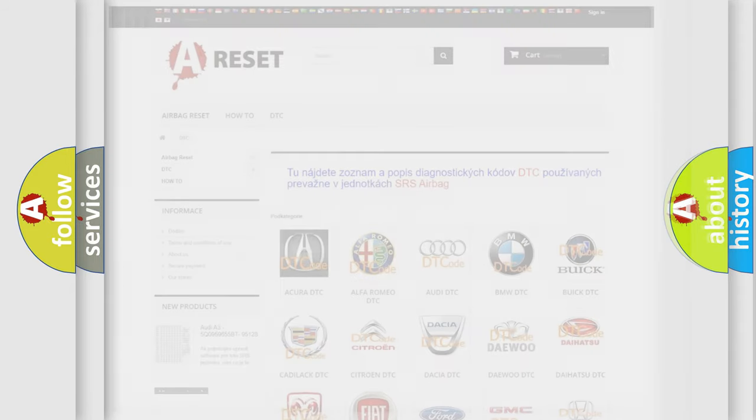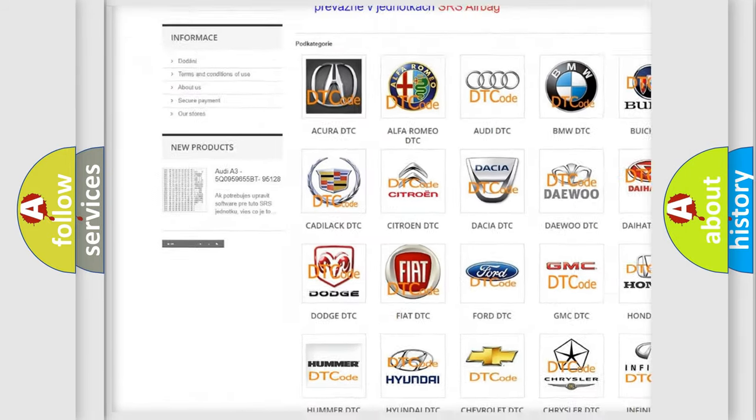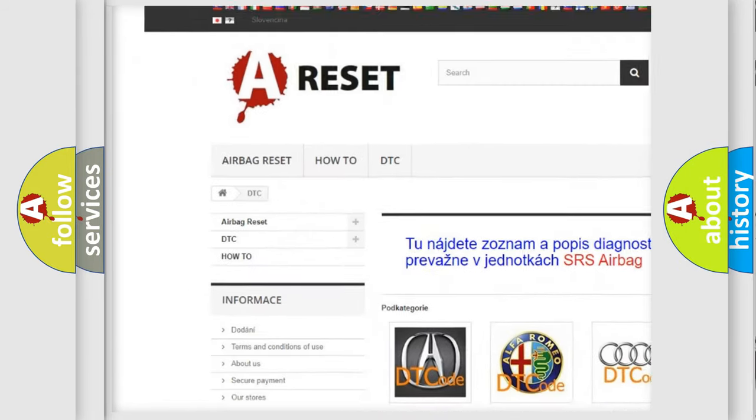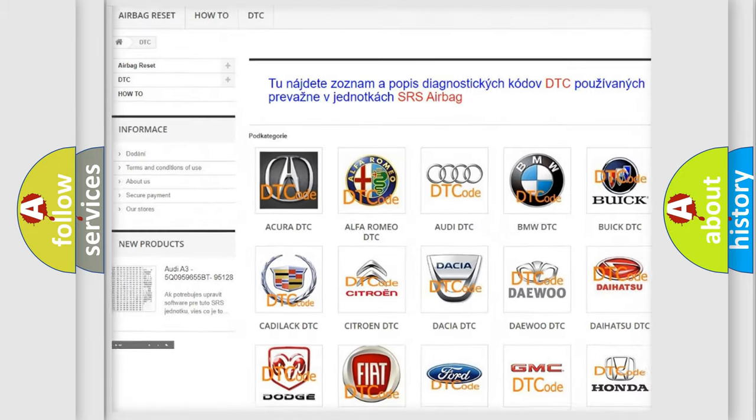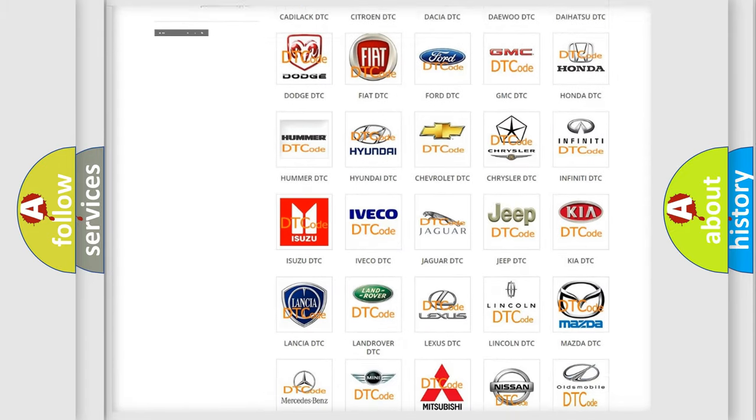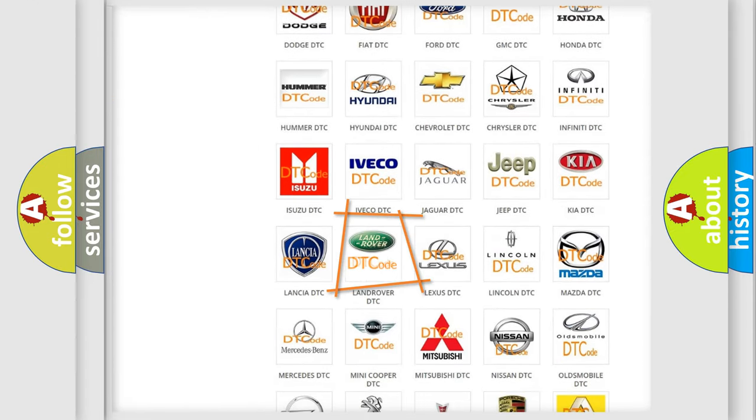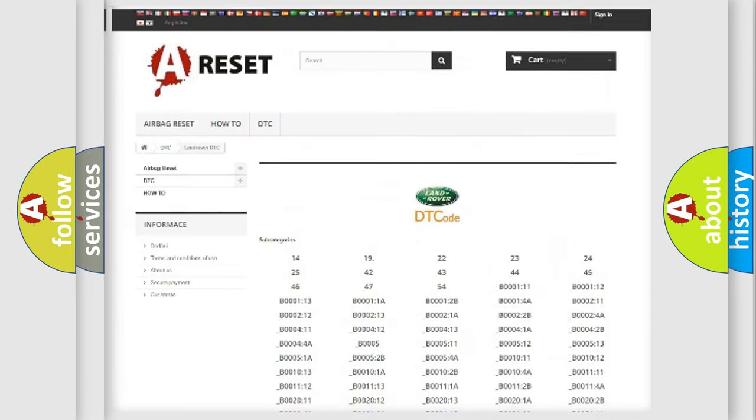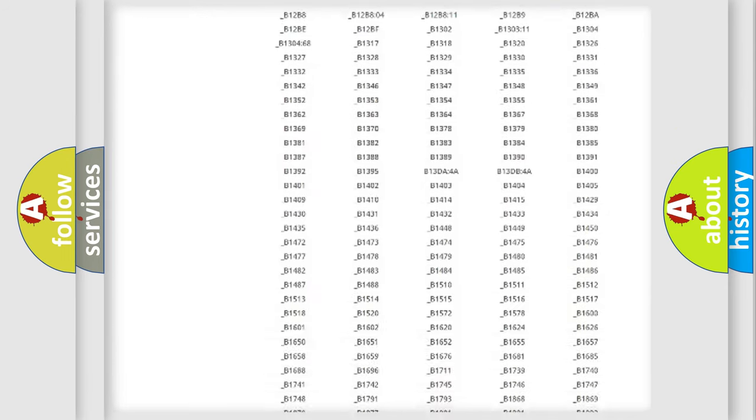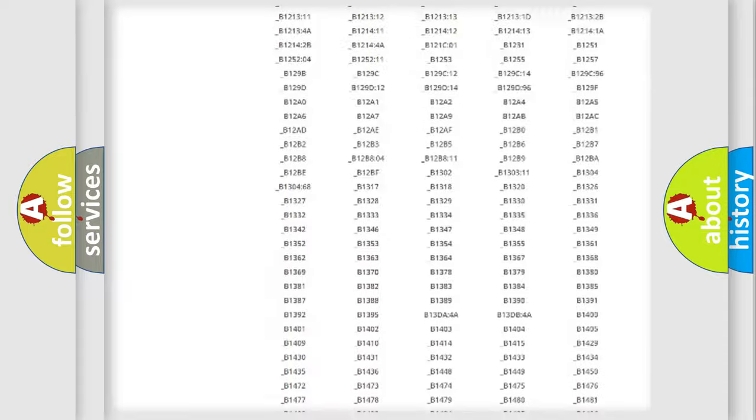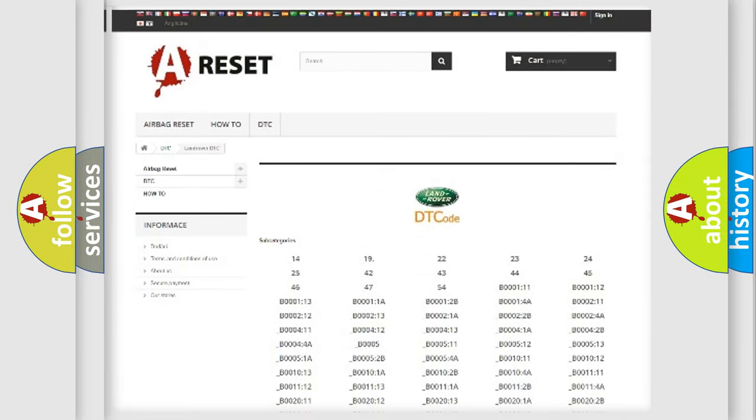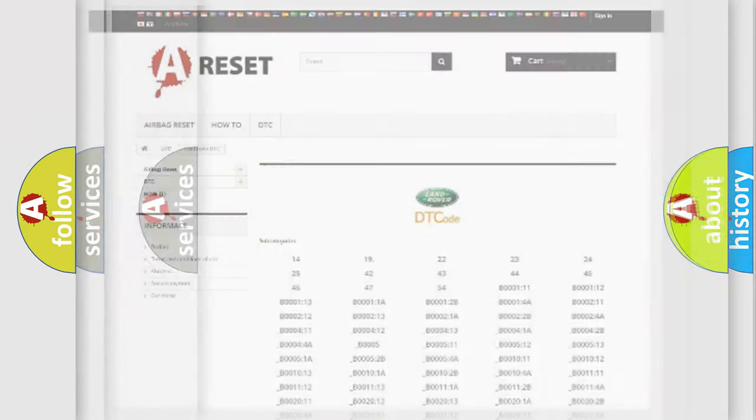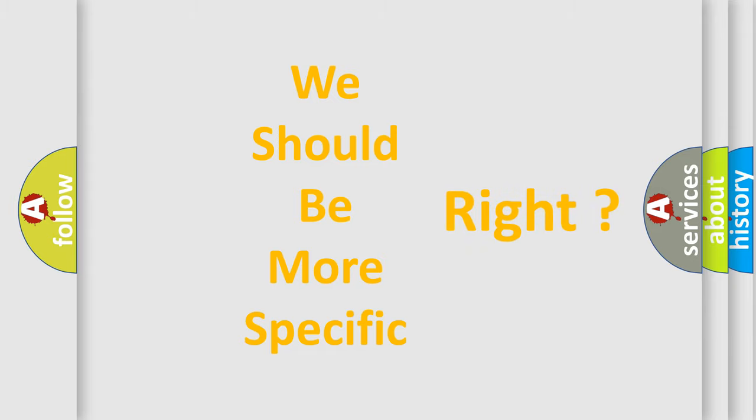Our website airbagreset.sk produces useful videos for you. You do not have to go through the OBD2 protocol anymore to know how to troubleshoot any car breakdown. You will find all the diagnostic codes that can be diagnosed in Land Rover vehicles. Also many other useful things. The following demonstration will help you look into the world of software for car control units.